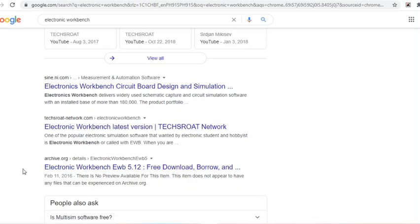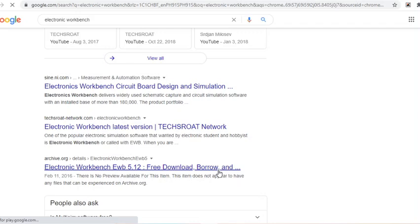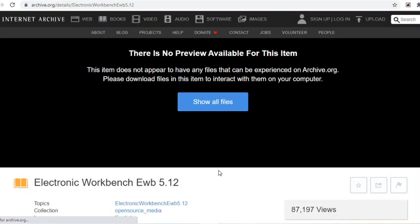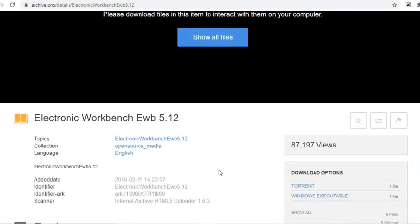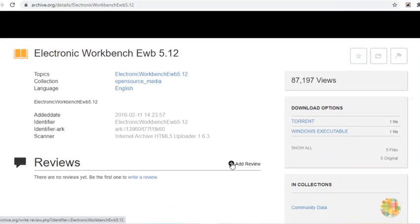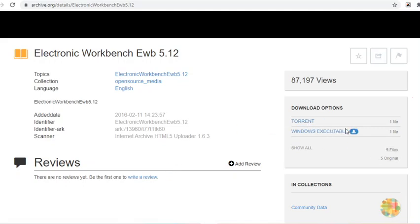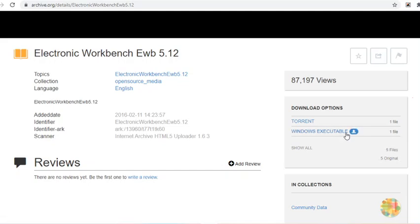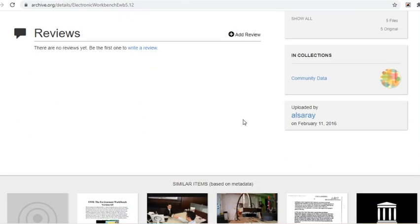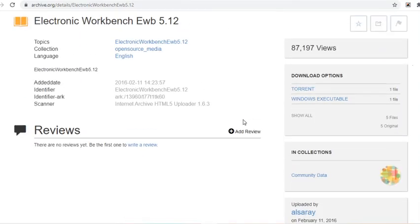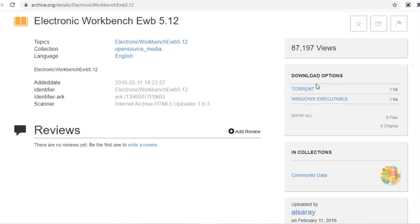Here you may download it. In this version, I only like the 5.12 version because it's the simpler one compared to the newer versions of Electronic Workbench. So we can download it through a torrent or an EXE executable file. There you go, you may choose one.